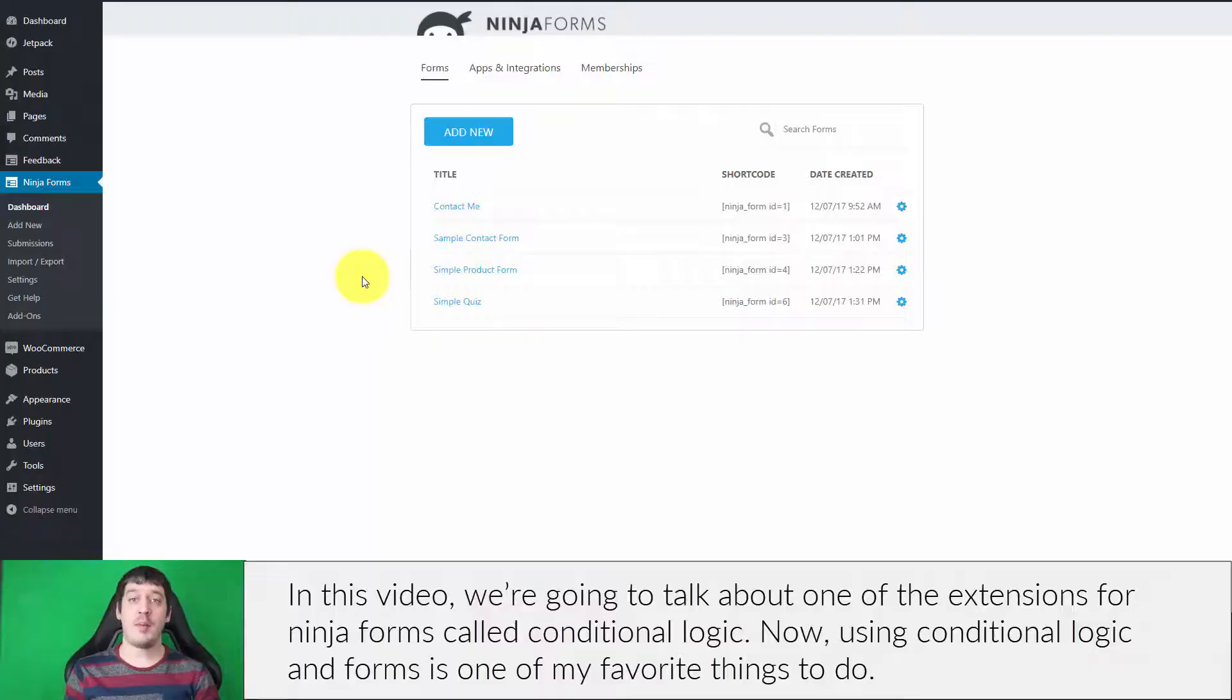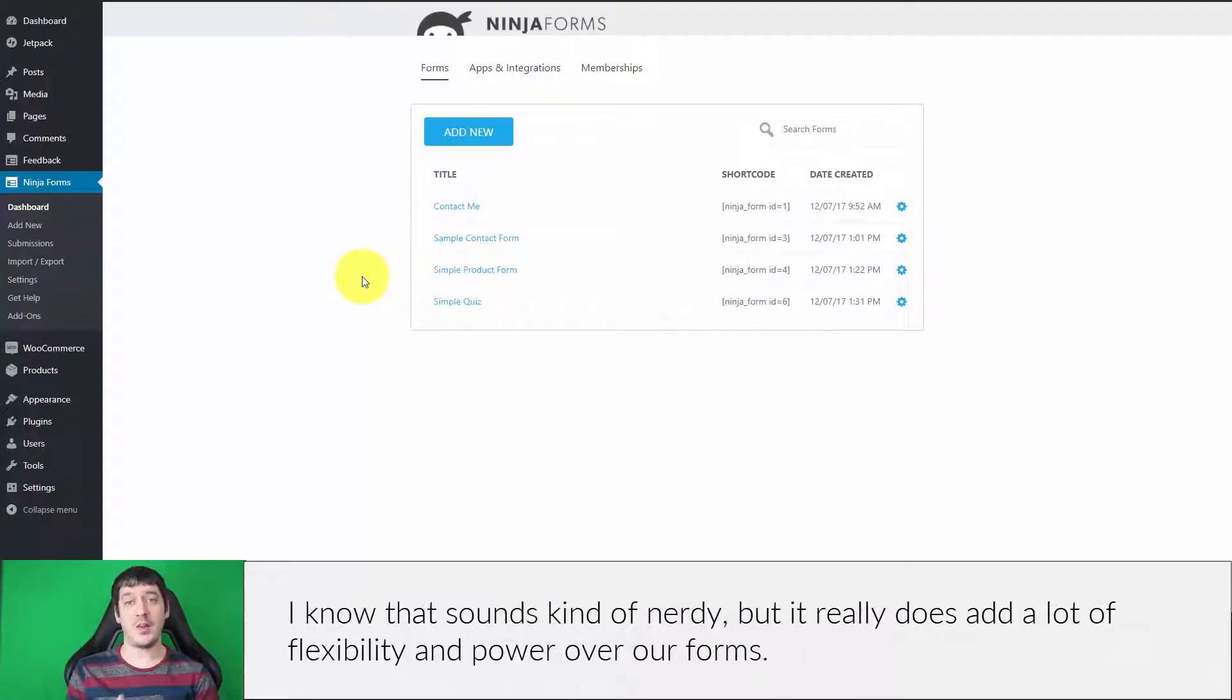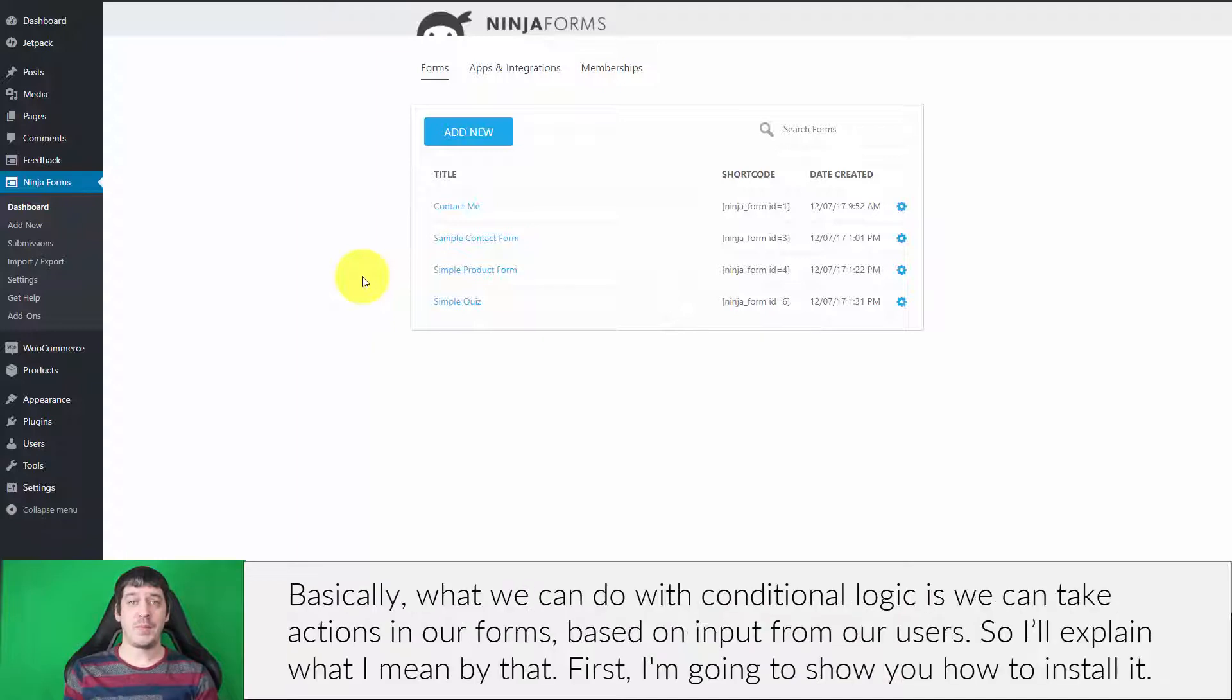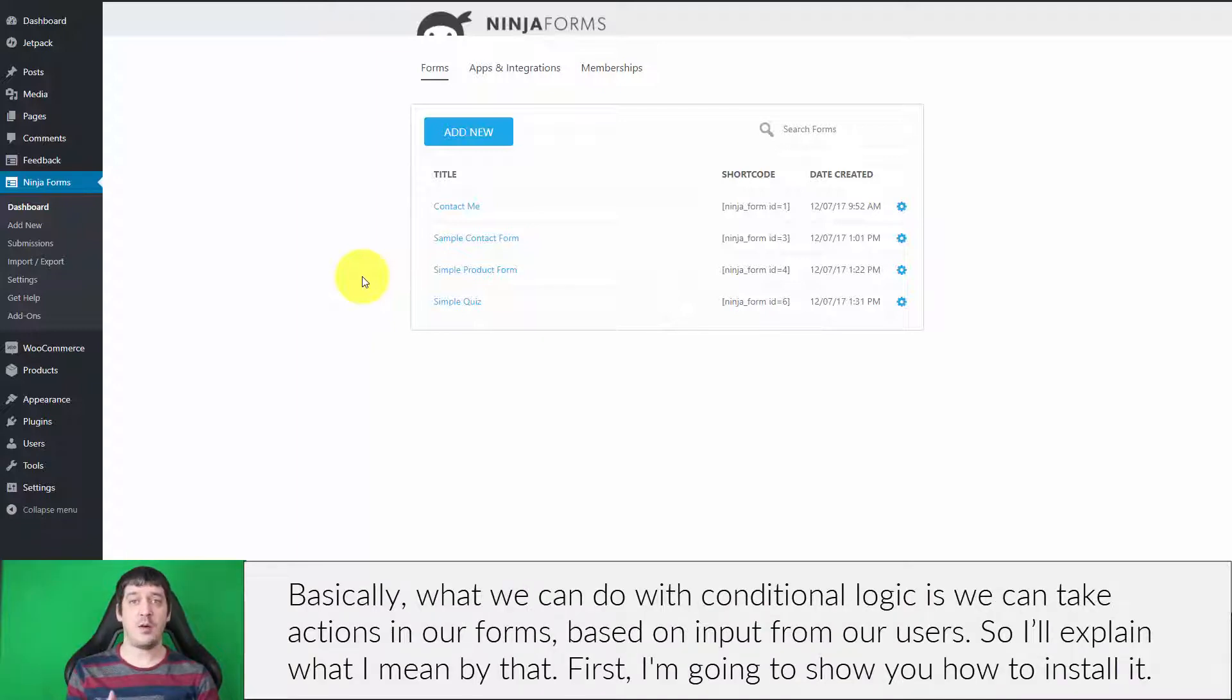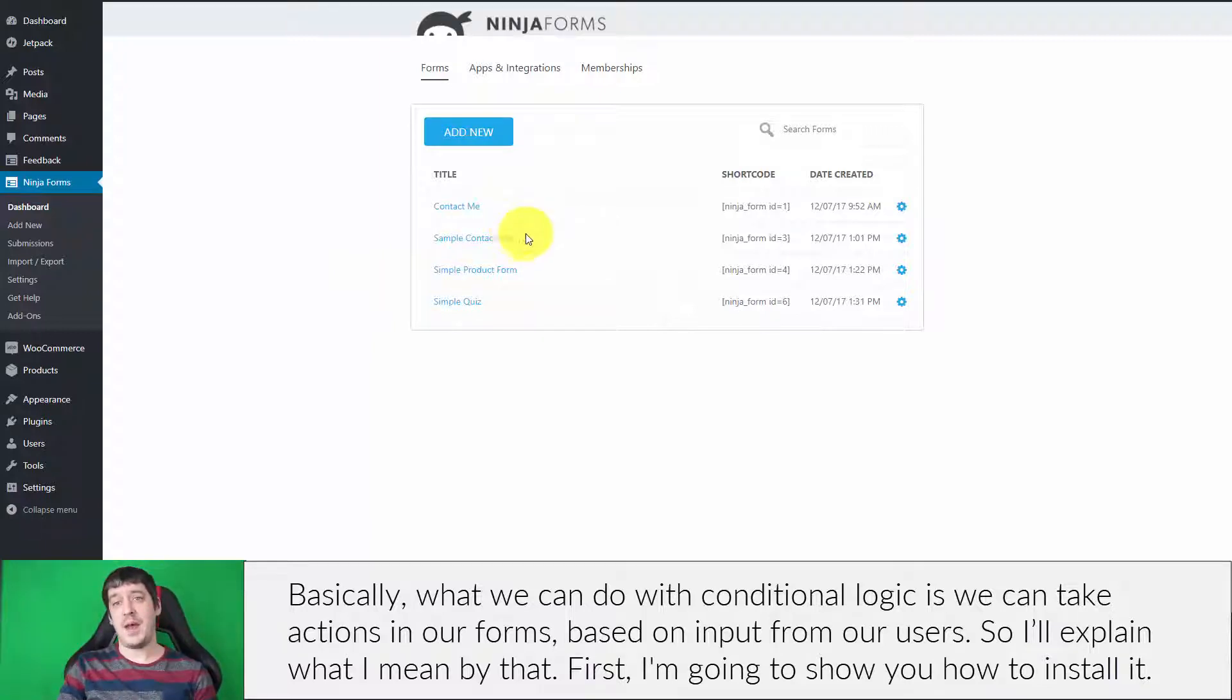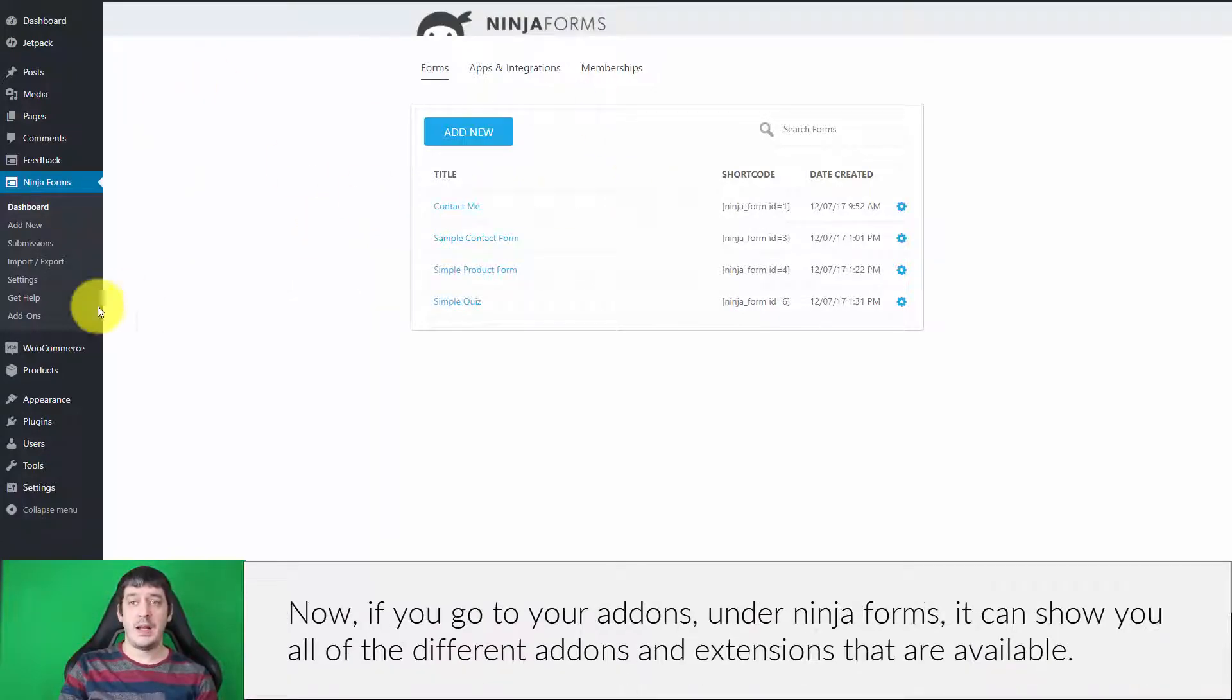In this video, we're going to talk about one of the extensions for Ninja Forms called conditional logic. Using conditional logic in forms is one of my favorite things to do. I know that sounds kind of nerdy, but it really does add a lot of flexibility and power to our forms. Basically, what we can do with conditional logic is take actions in our forms based on input from our users. I'll explain what I mean by that, but first I'm going to show you how to install it.